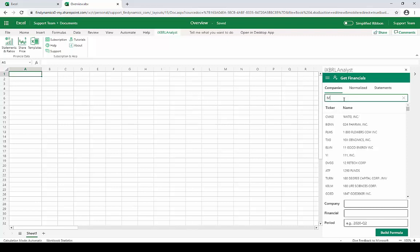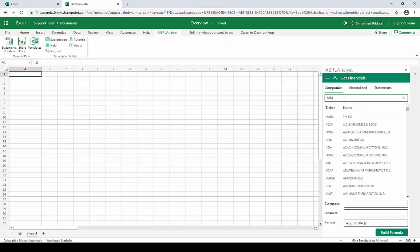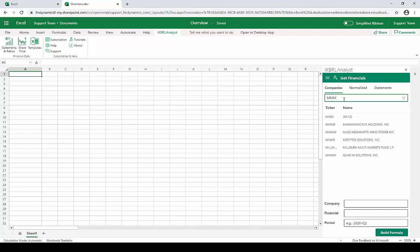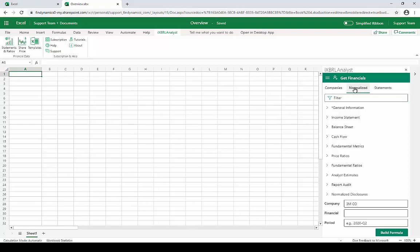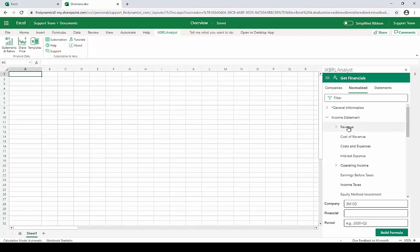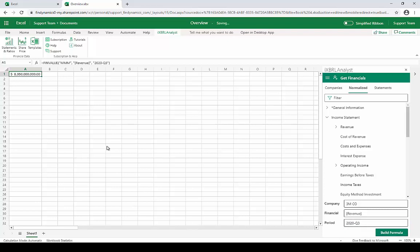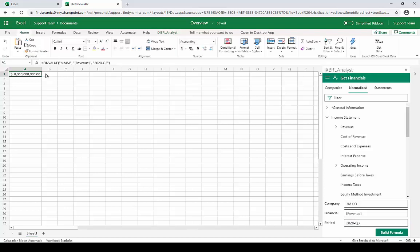I could search for them in the filter box here, select the company, and click over to our list of normalized financials. Under Income Statement, I could find Revenue, and then down here I'll fill out a recent period that I might be interested in, and click Build Formula. This will build a formula for downloading that information directly into Excel.